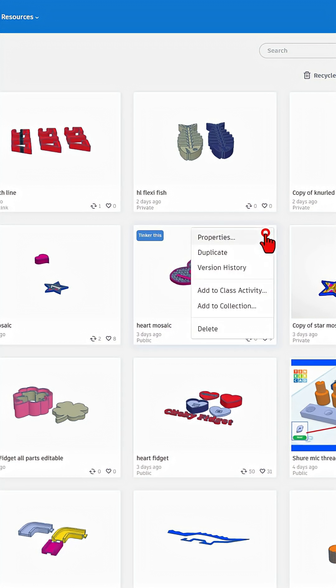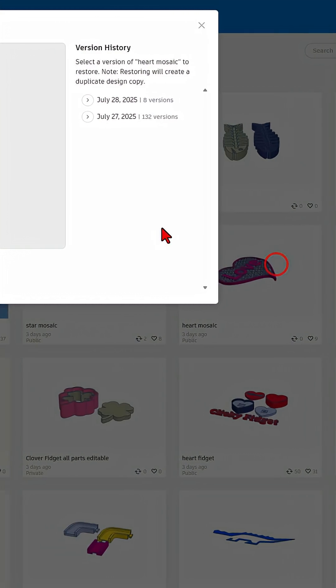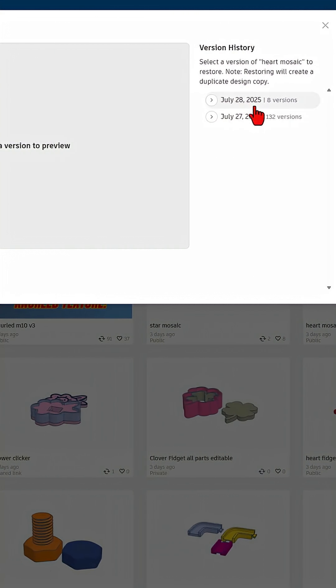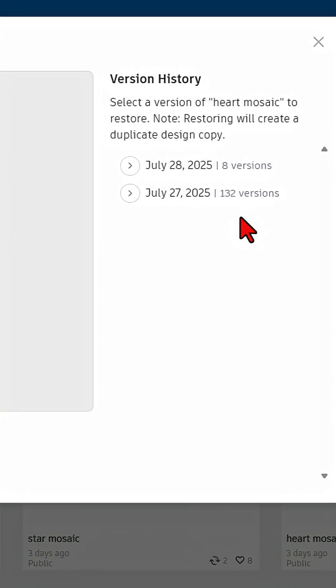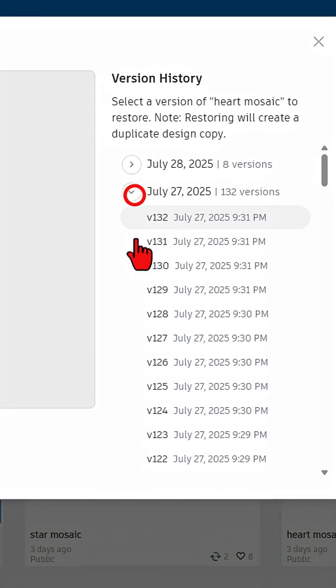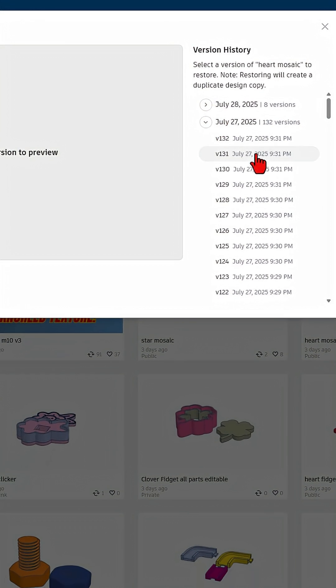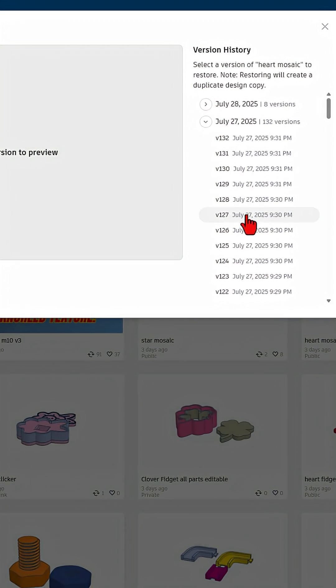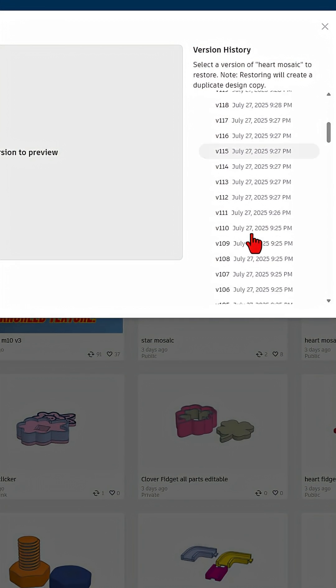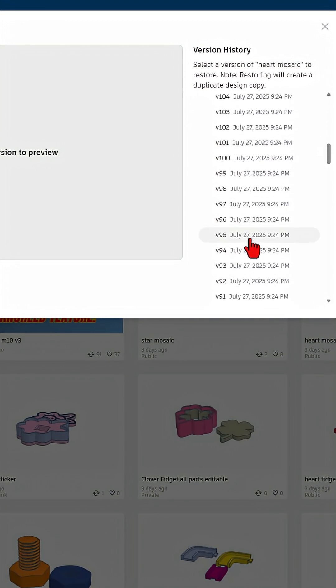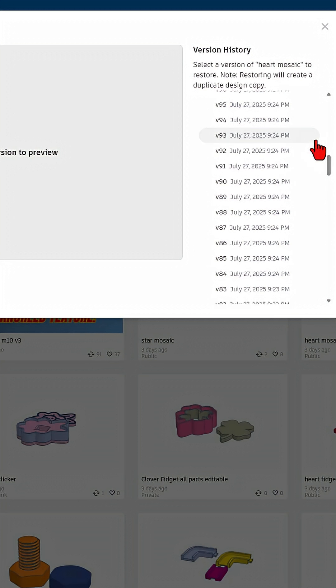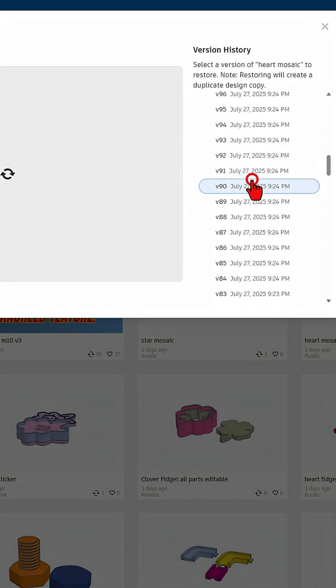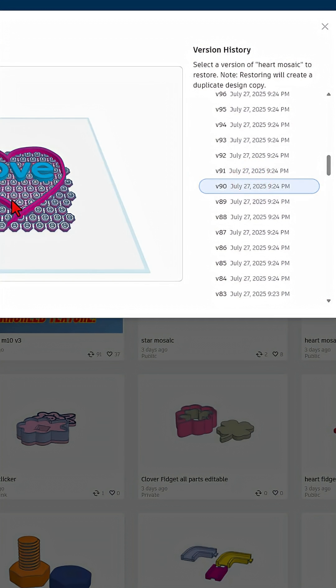This is a heart mosaic I made. If we click on version history, you can see that I had 140 versions in two days. It saves many times a minute. So if a student does not have all of these saves, they're really not doing the project.